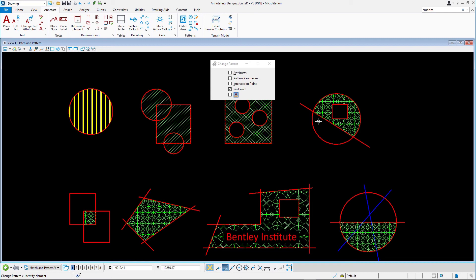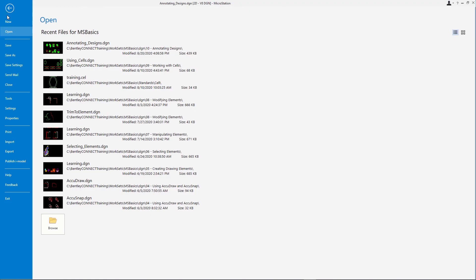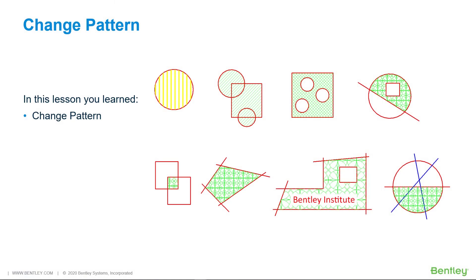Close AnnotatingDesigns.dgn. In this lesson, you learned how to use the Change Pattern tool.